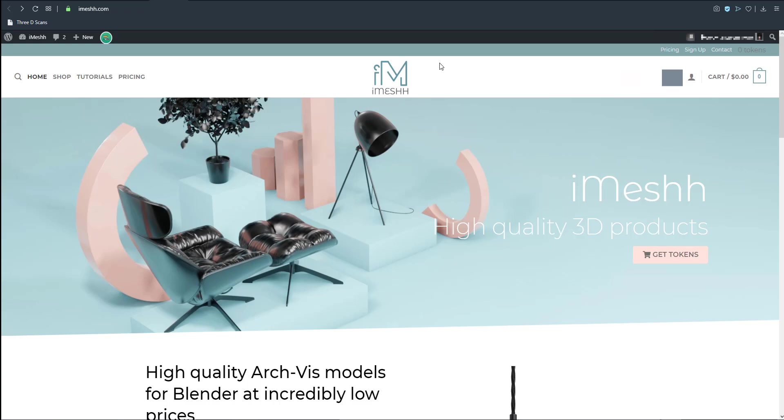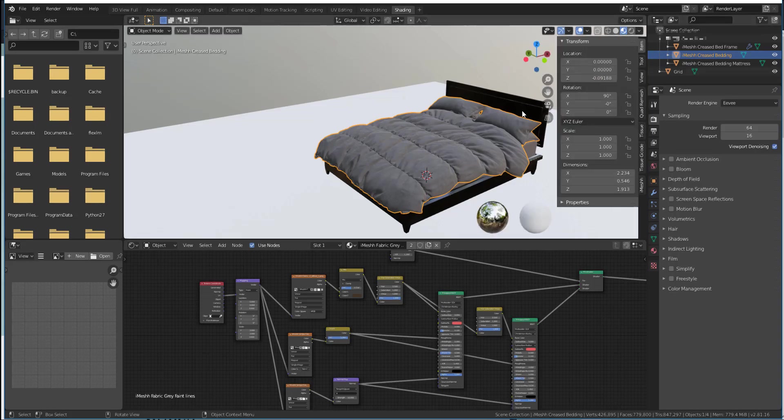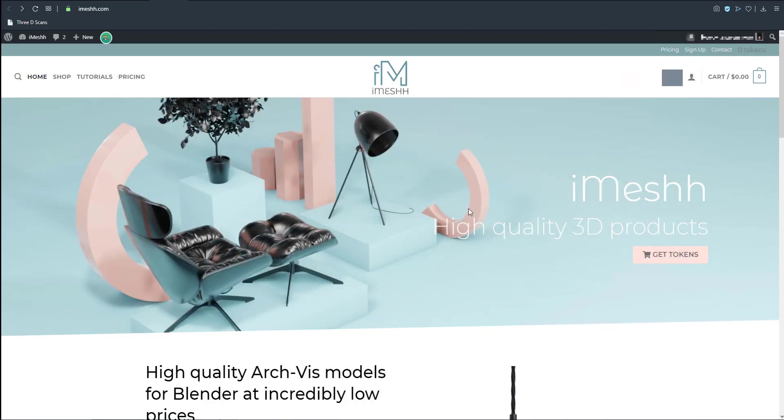Now a cool thing with iMesh is they do have a Blender add-on that you can plug into your Blender. So if you go over to the link which I'm also going to drop in the description, you'll be able to find the iMesh asset manager.